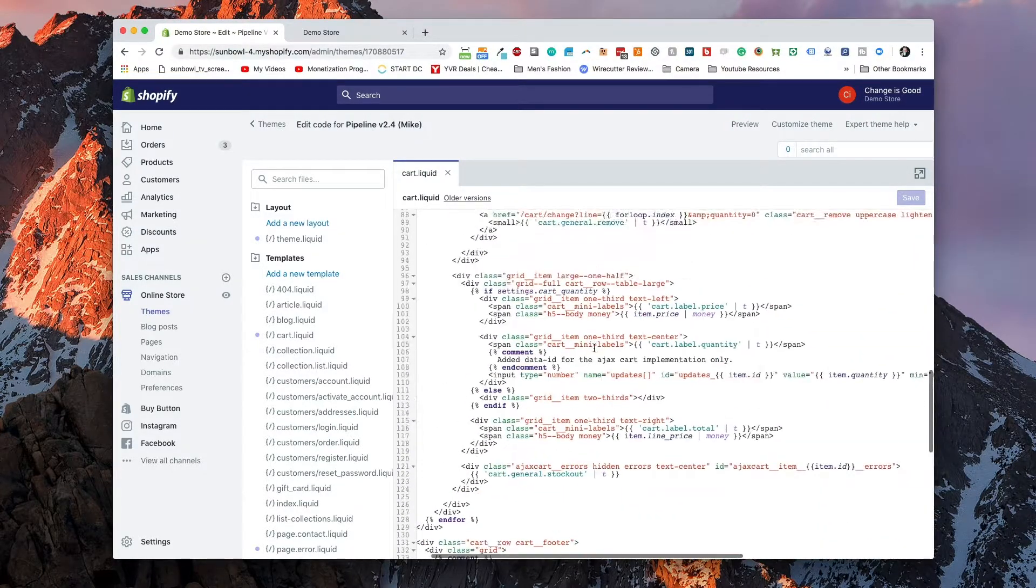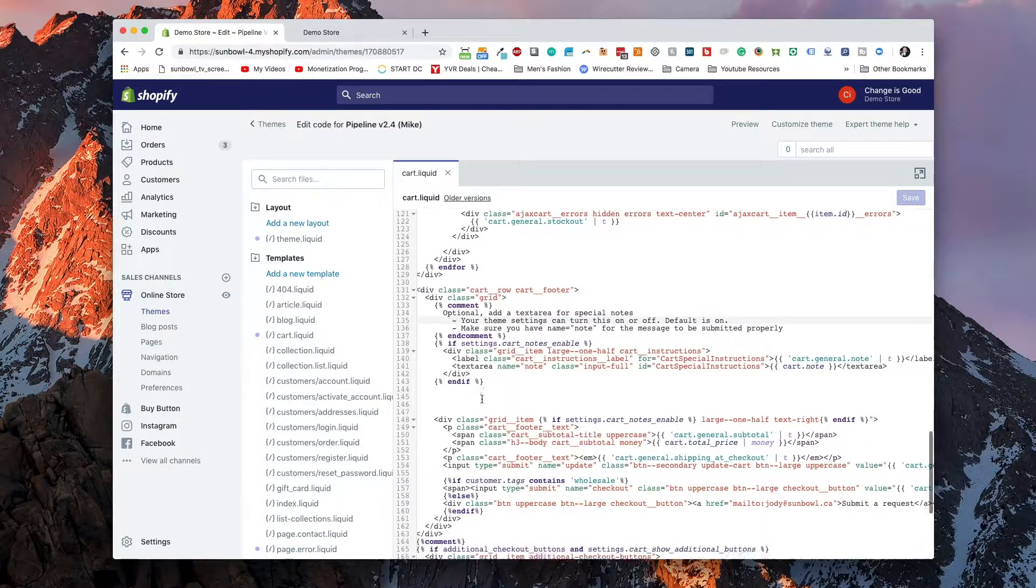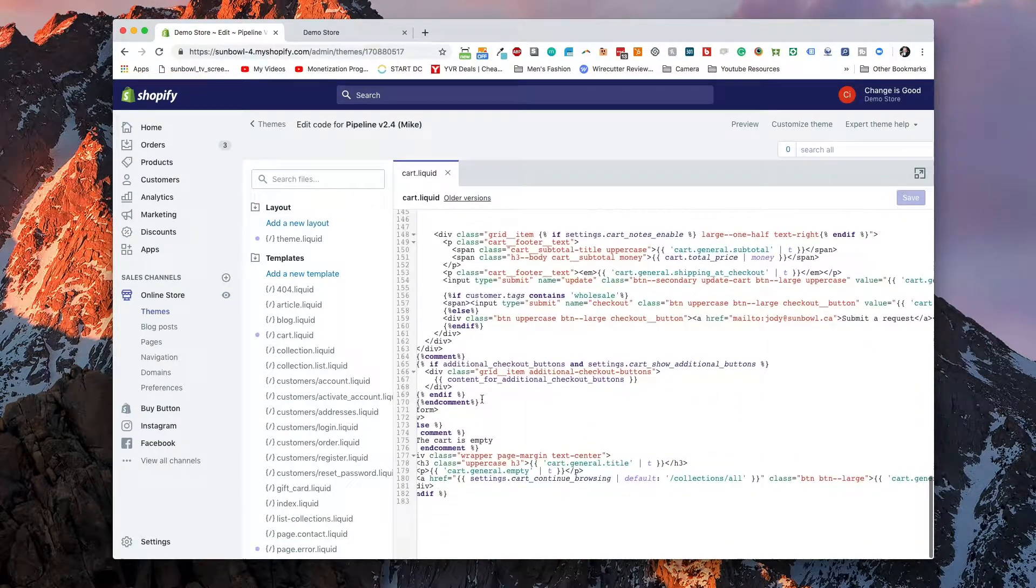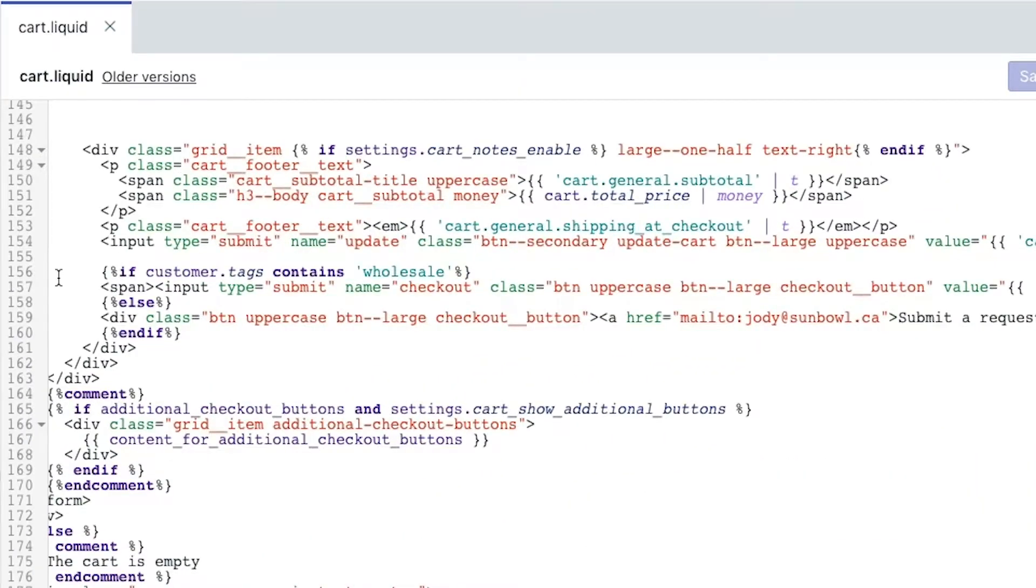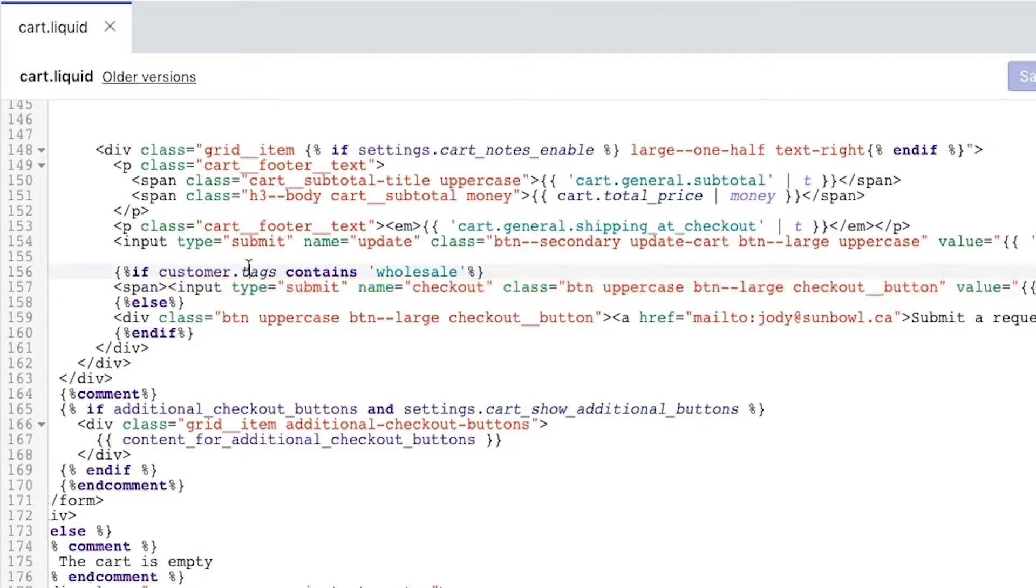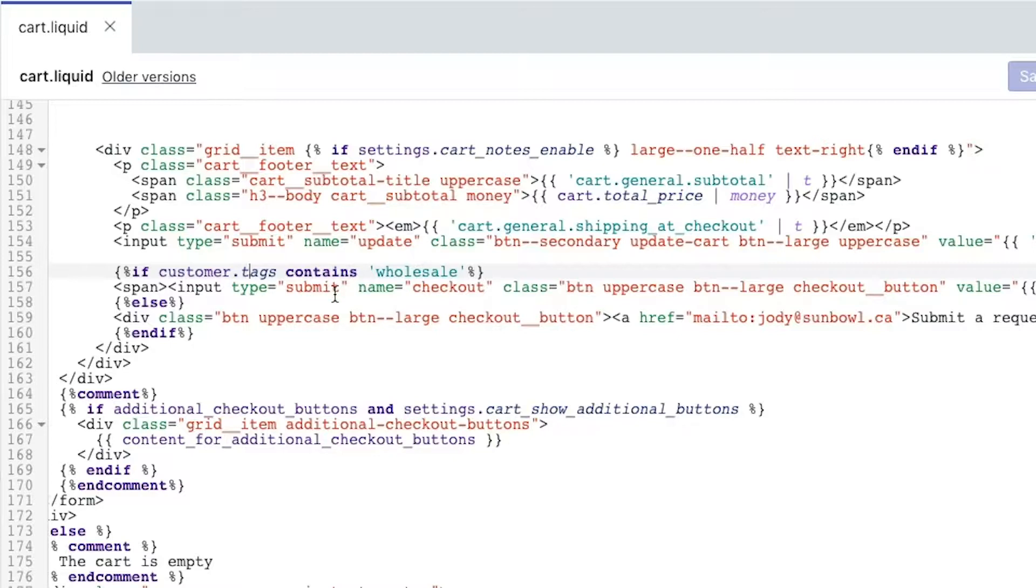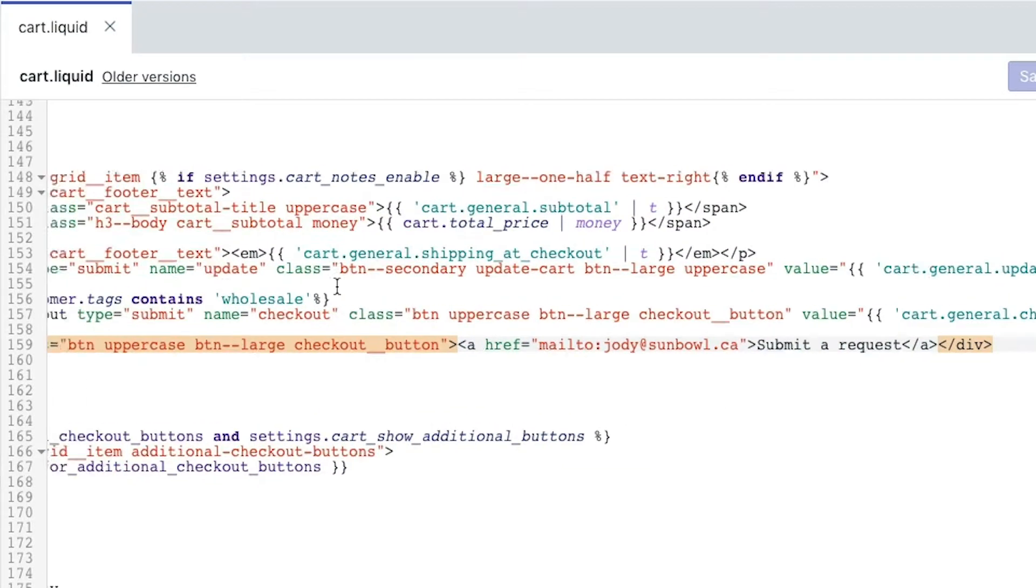we can see that I've added an if statement in here. So I essentially wrote in a liquid code that says if customer tags, this will also check to see if the customer is authenticated. So if they're not authenticated and not logged in, customer tags doesn't exist, so we'll skip over this. But if the customer tags contains wholesale, what we're going to say is if it does contain wholesale, then we're going to show the checkout button.